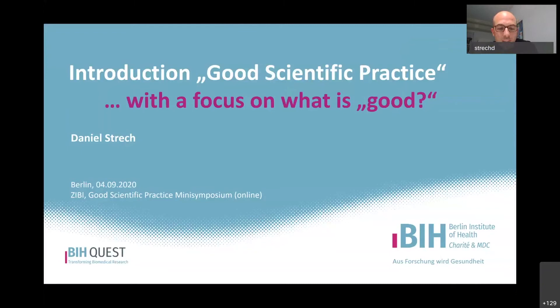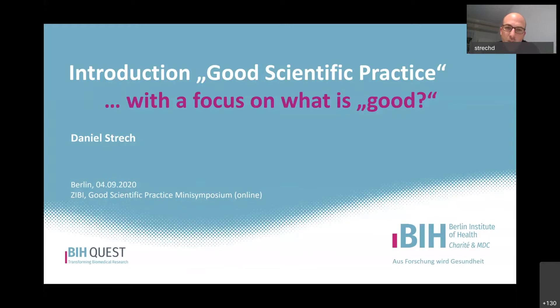I was asked to present on the introduction of good scientific practice, but I said I would like to directly focus a little bit on the issue of what is 'good' in good scientific practice. I do so because I would particularly want to introduce recent developments - discussions and developments that occurred over the past five to ten years - that resulted in a somehow revised understanding of good scientific practice.